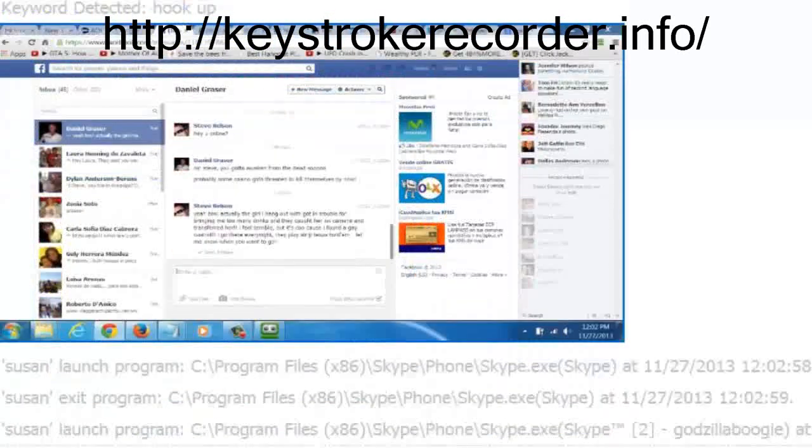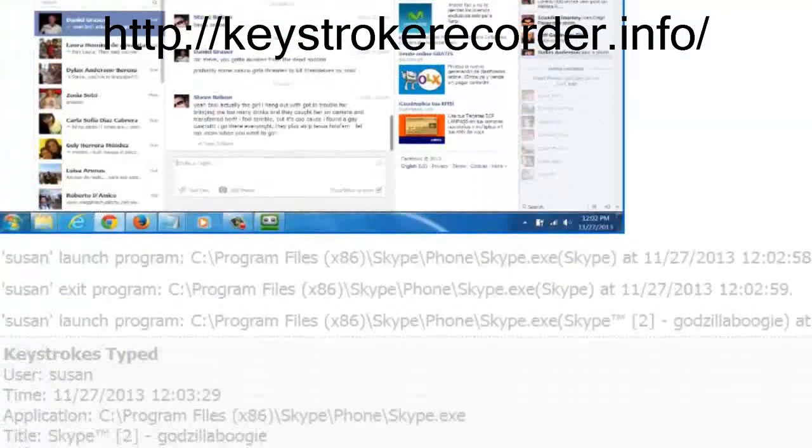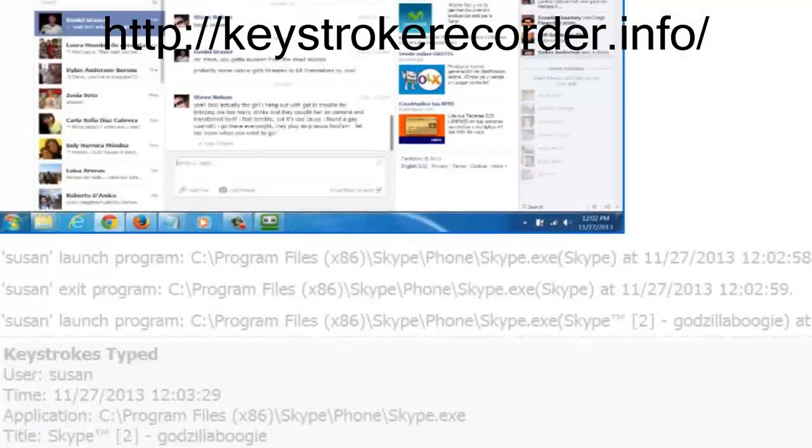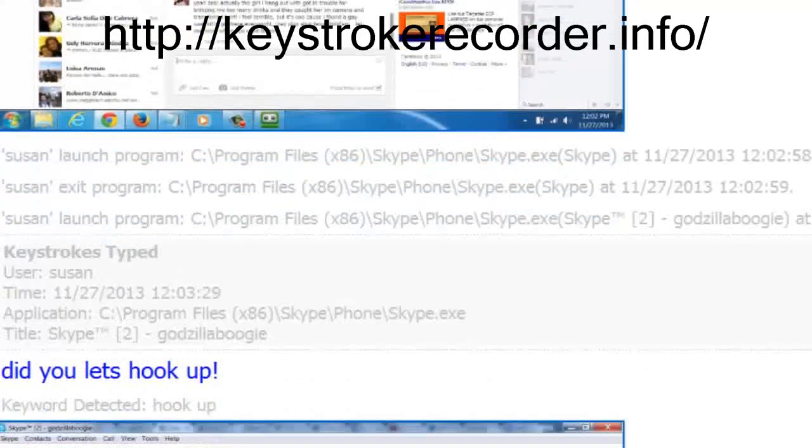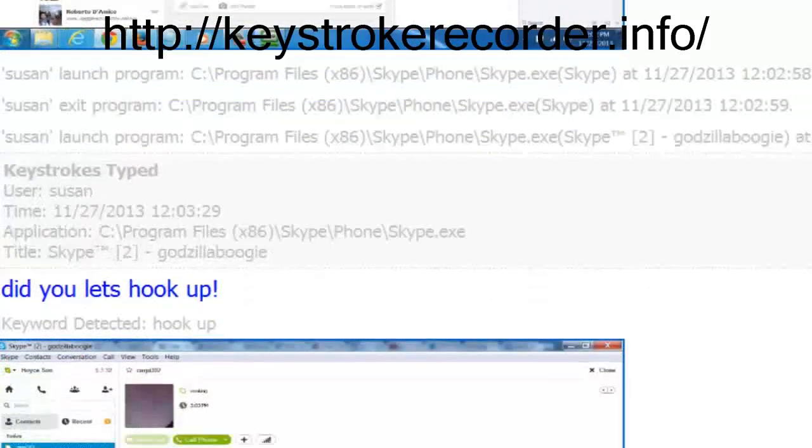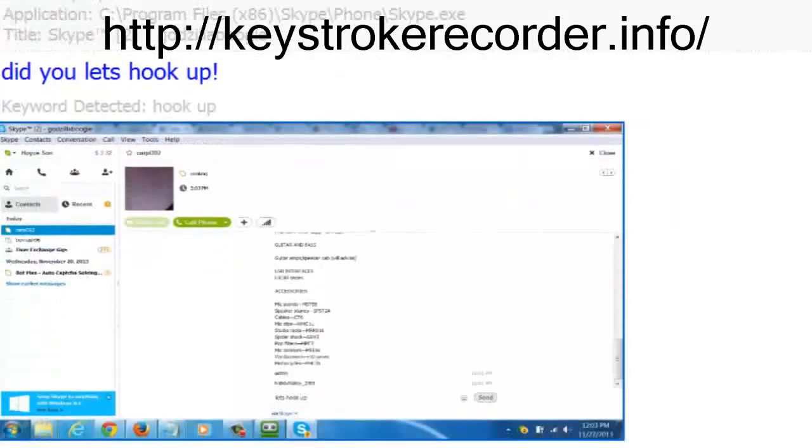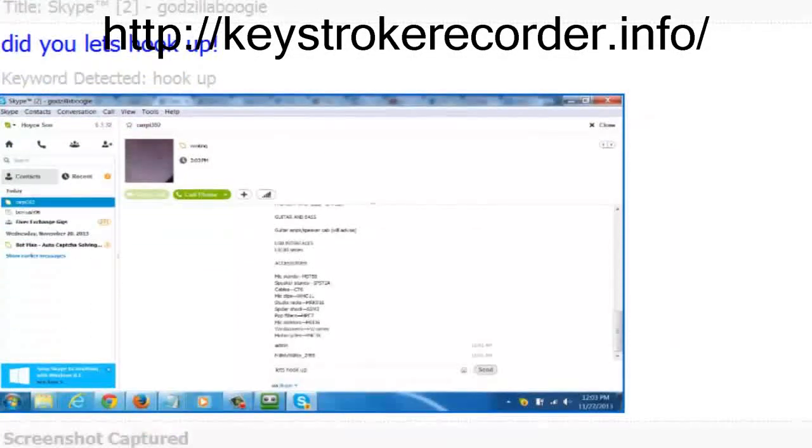It will also document what keystrokes were typed on that site or application, so you will know in what context the text was typed, which is important for capturing passwords and things like that.